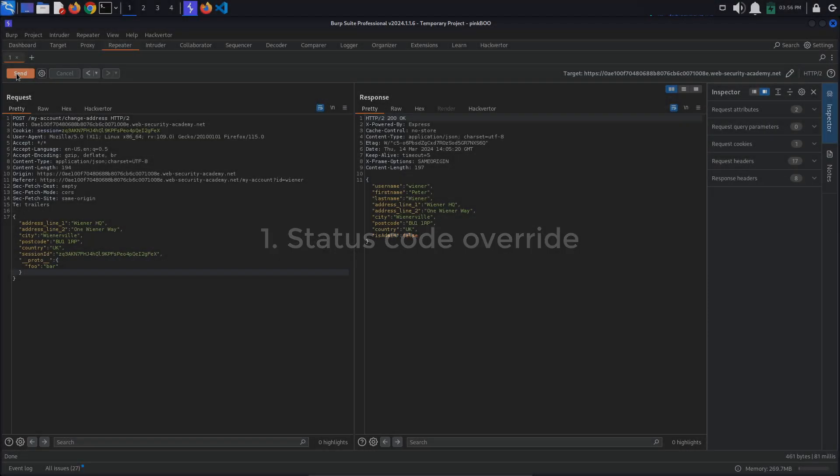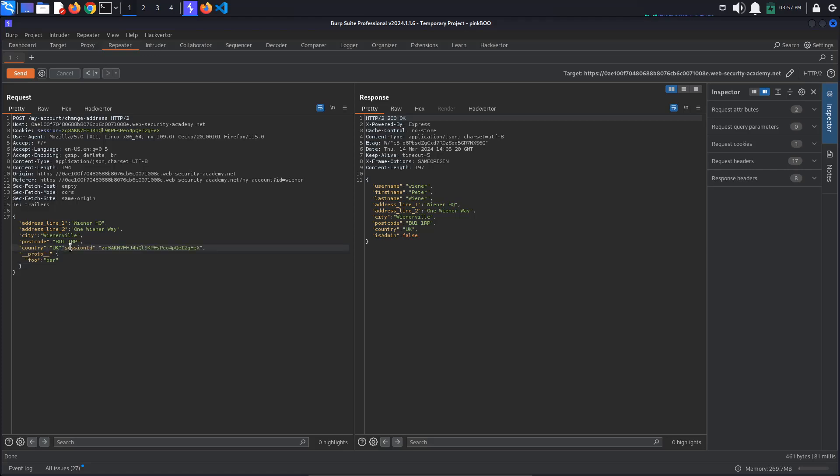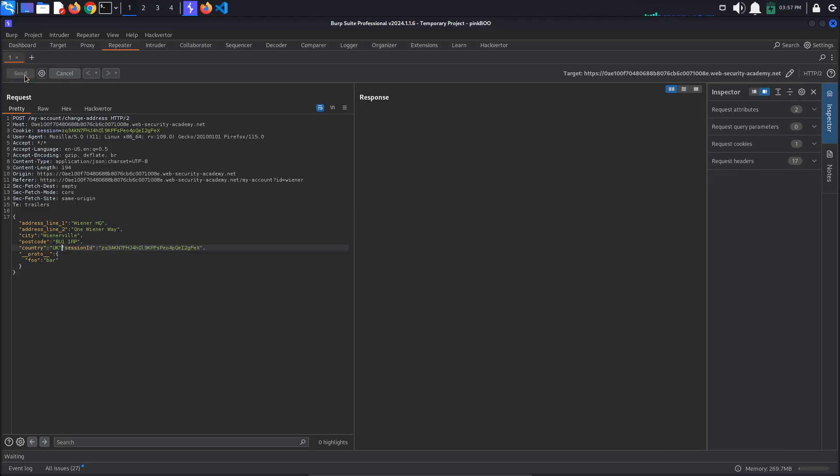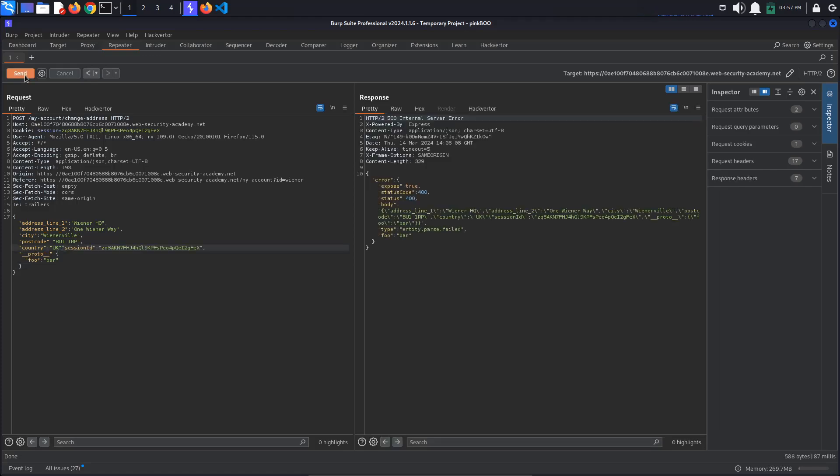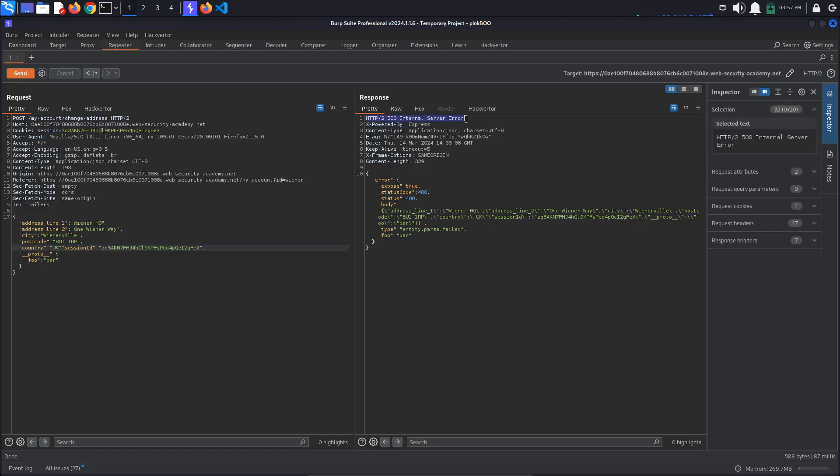Status code override. The Express Framework allows developers to set custom HTTP response statuses. In the case of errors, the JavaScript server may issue a generic HTTP response but include an error object in the response body. Let's try to generate an error response by breaking the JSON syntax. I'll just delete this comma here. As you can see, the server responded with a 500 internal server error response.